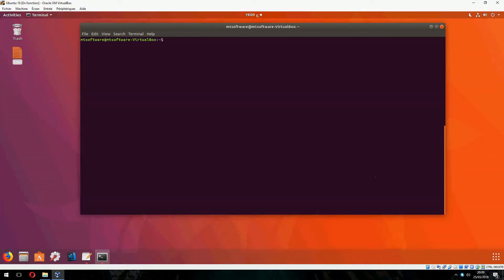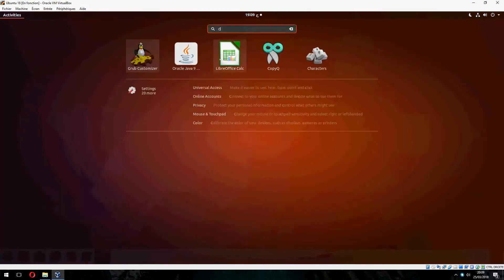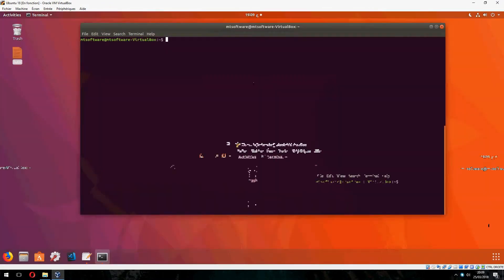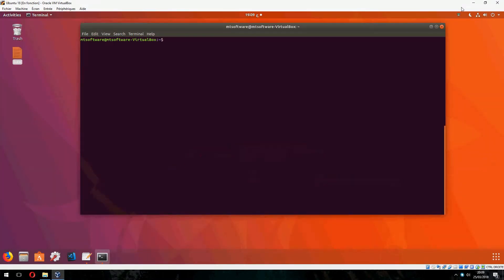Let's open CopyQ now. And this is CopyQ.